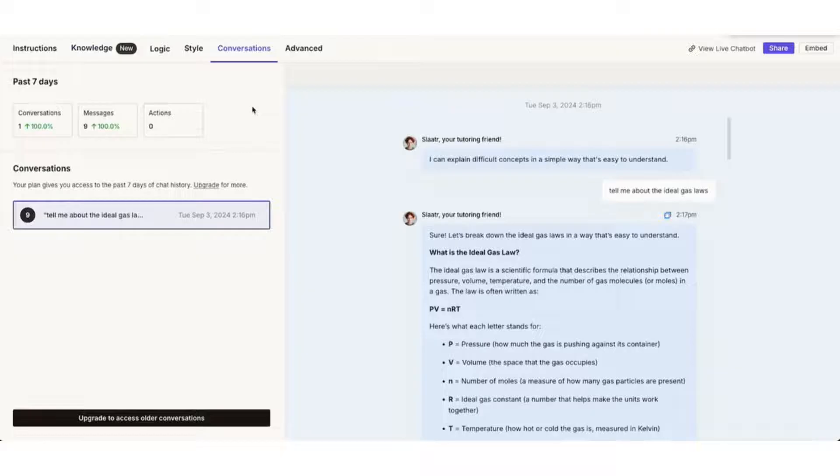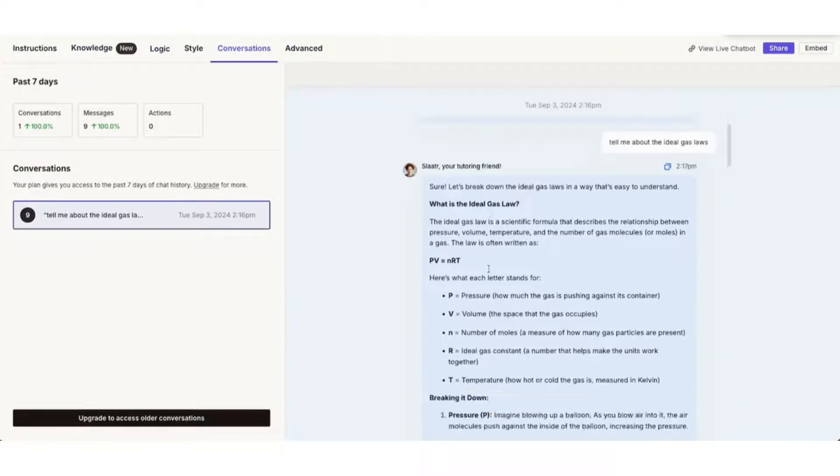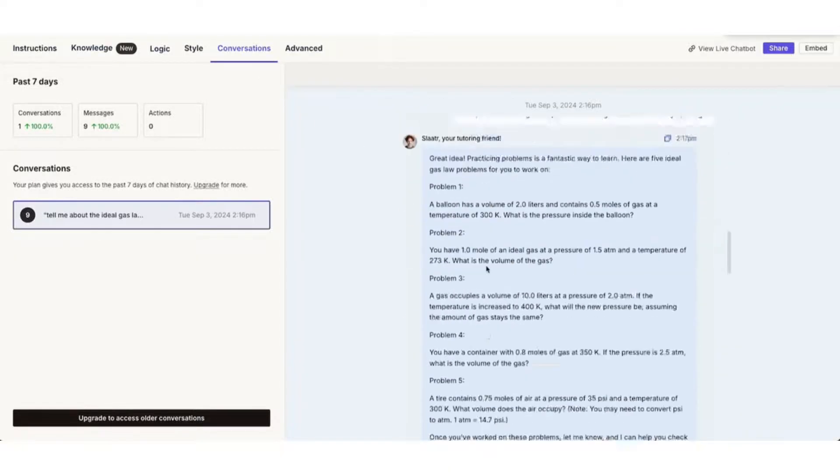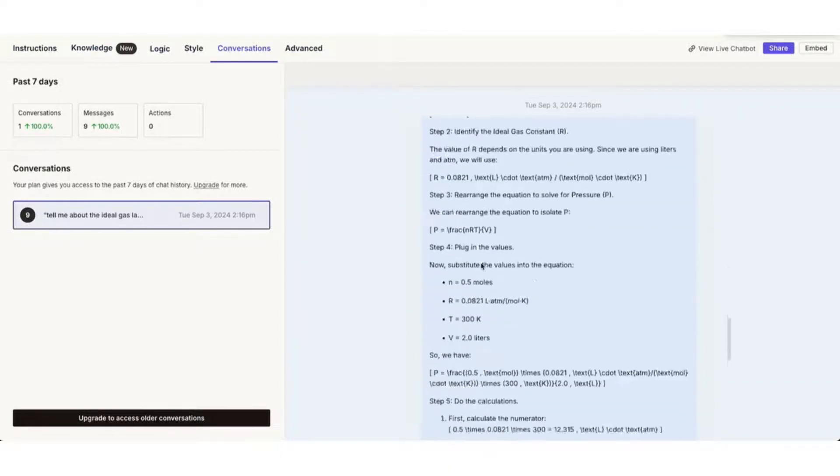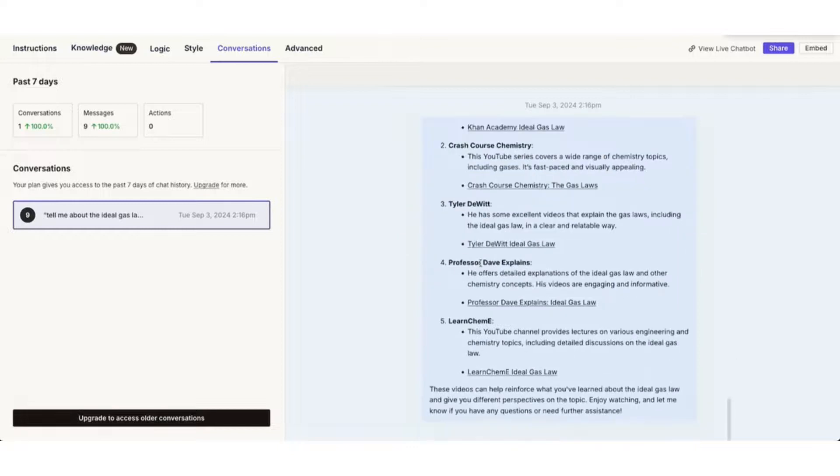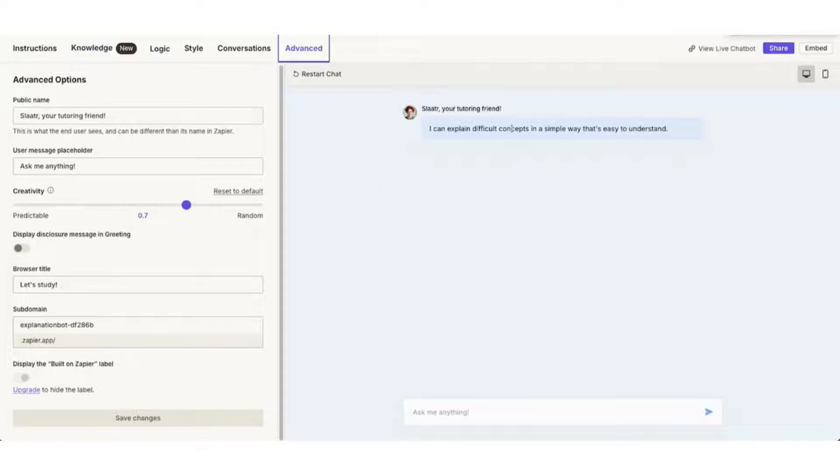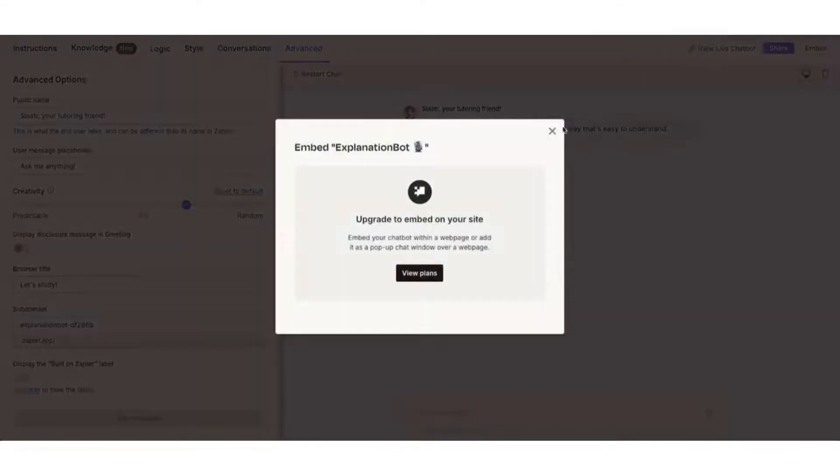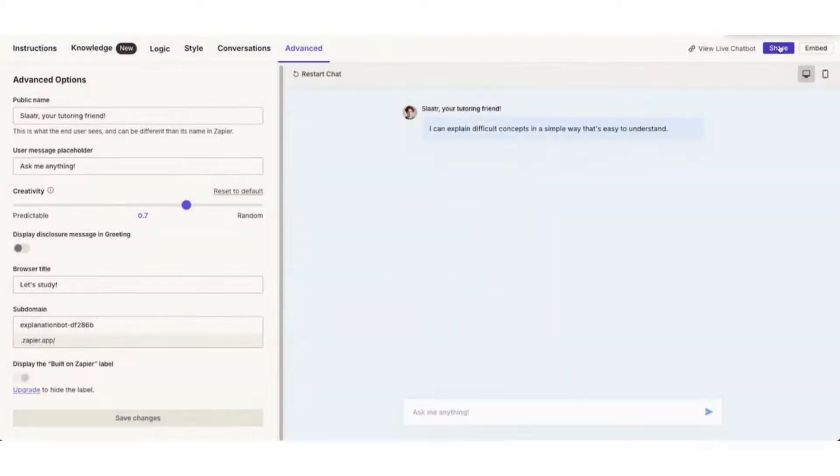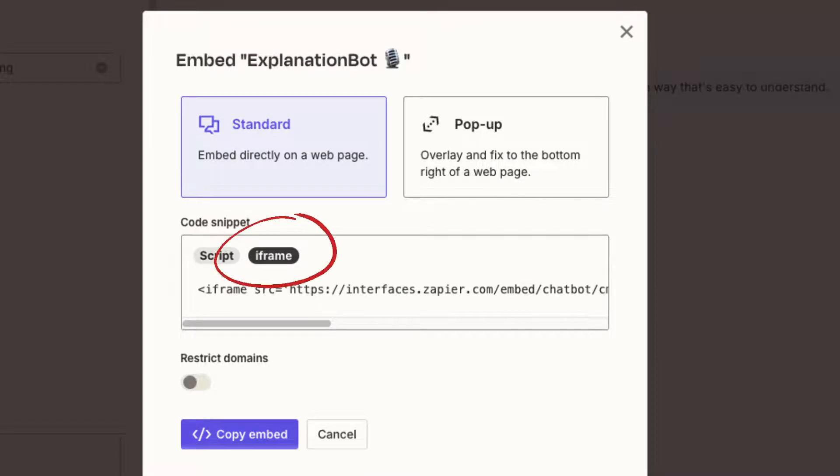I could adjust creativity, but this is a tutor, so I want it to be pretty matter of fact. Now, to embed this into my course, I click on share or embed. Be sure to click on iframe and copy the embed code.